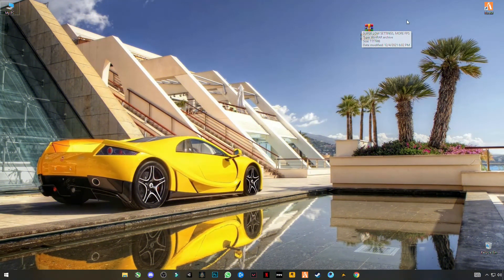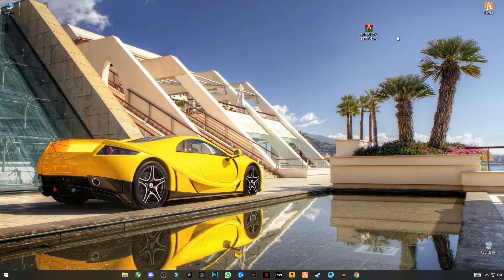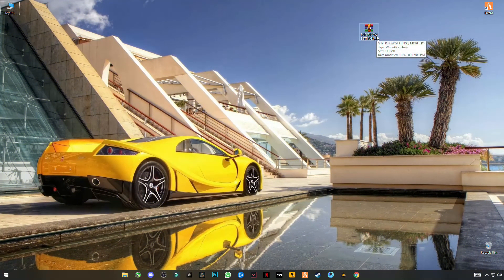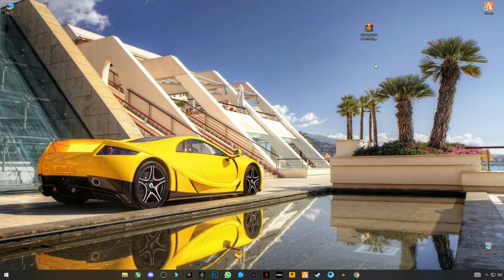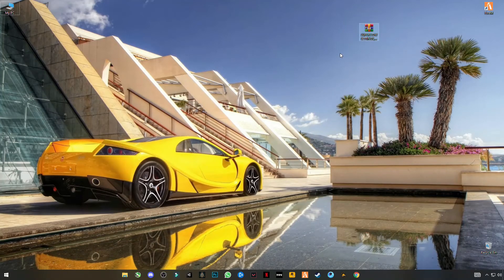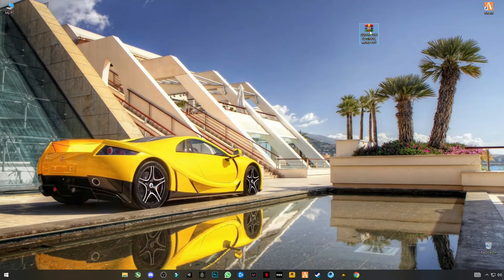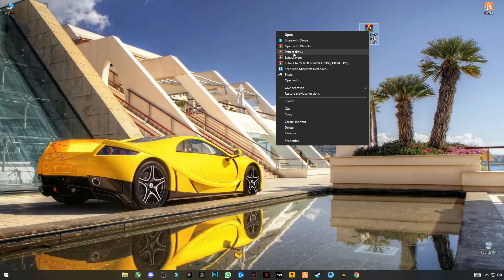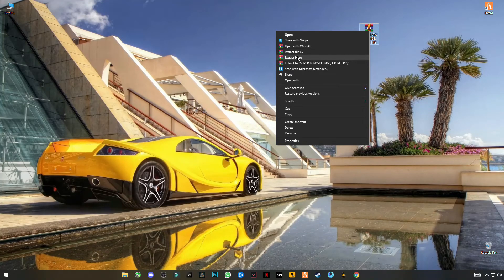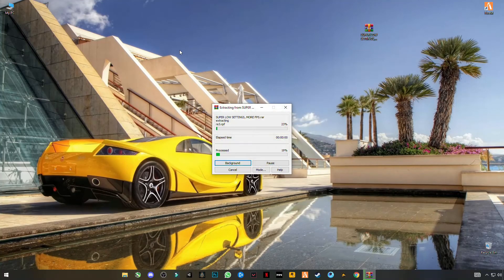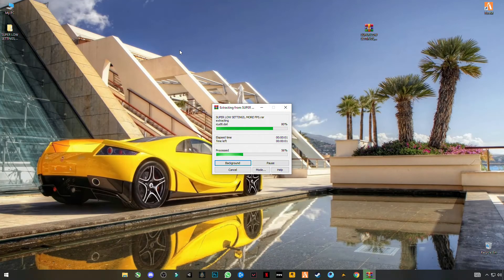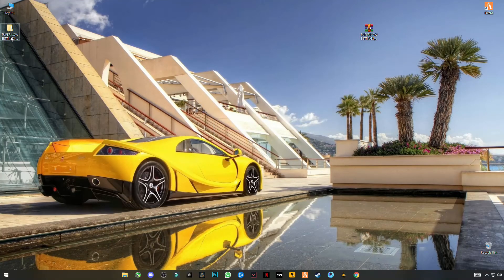First of all guys, you have to download this pack. Link is given in the description. Just download it from there. After downloading this pack, simply right click and click on extract here.